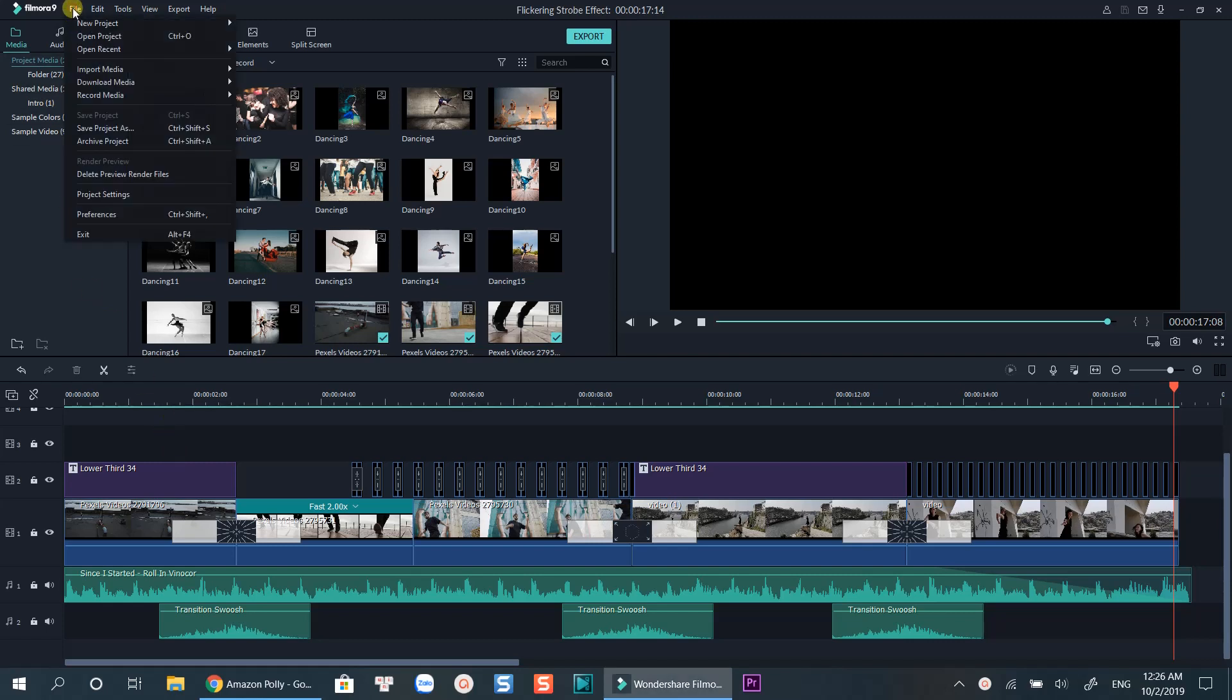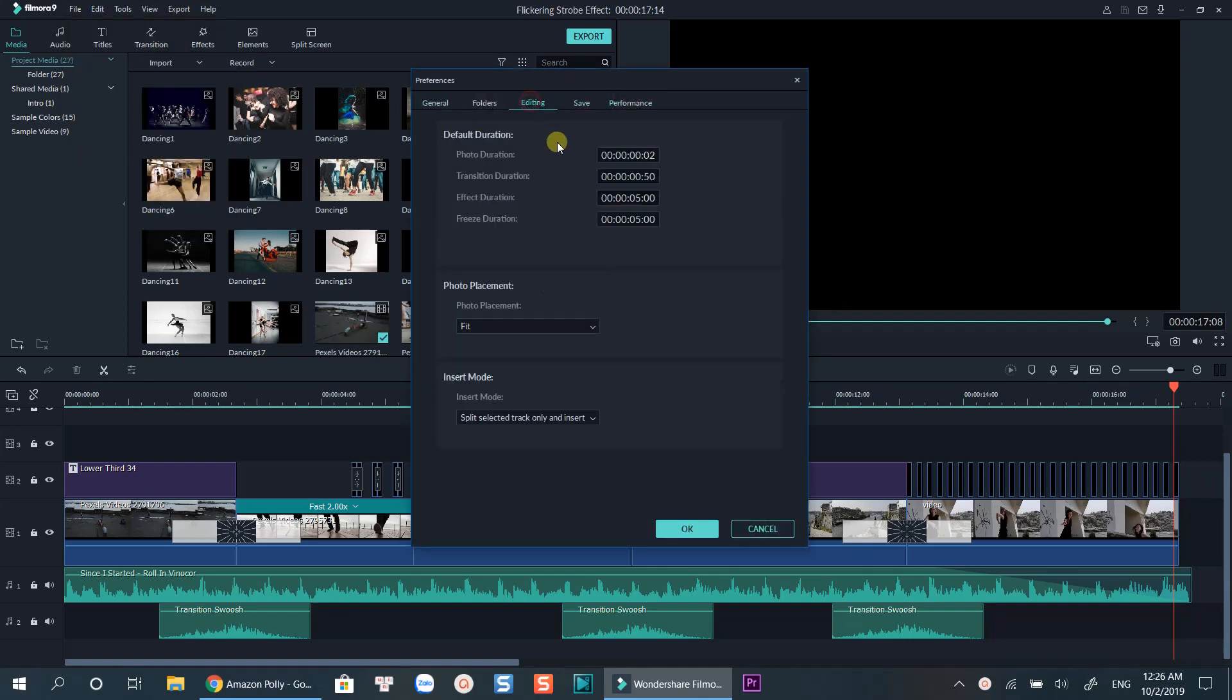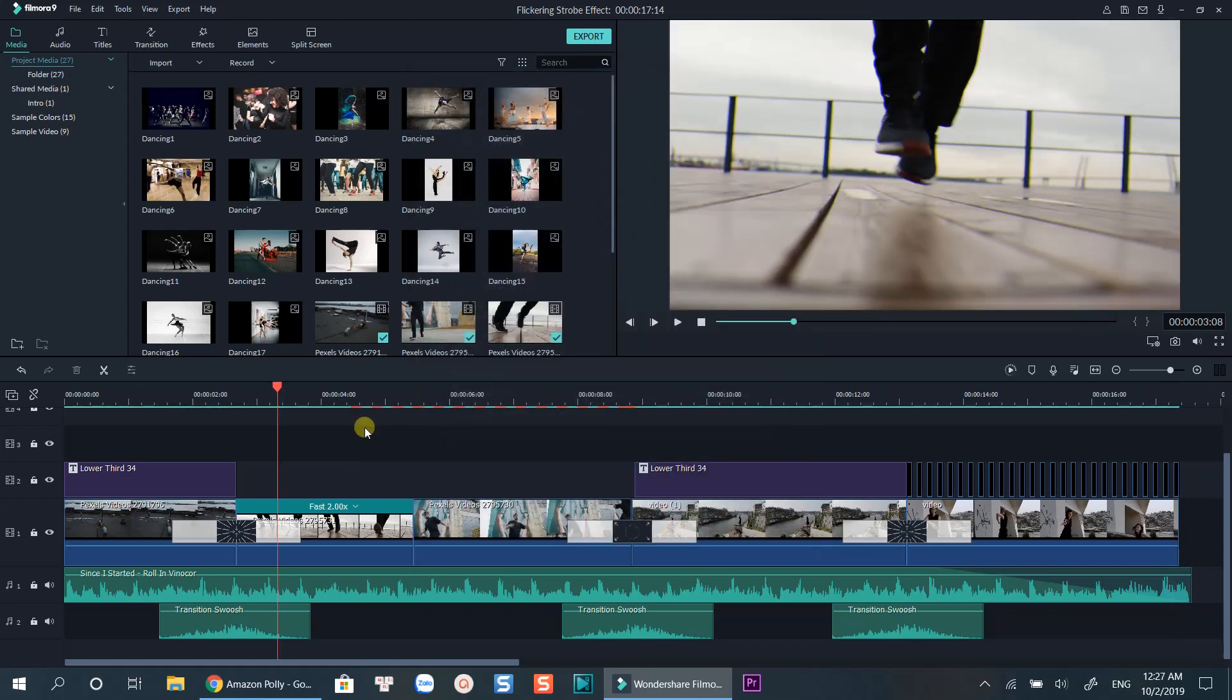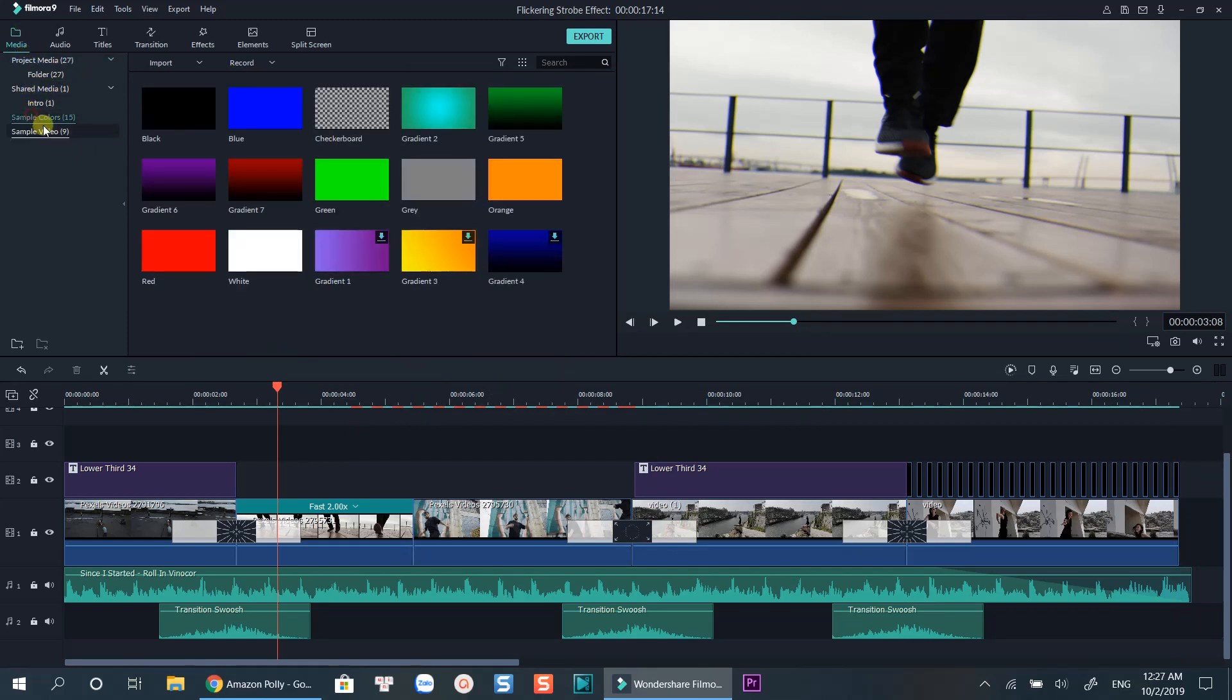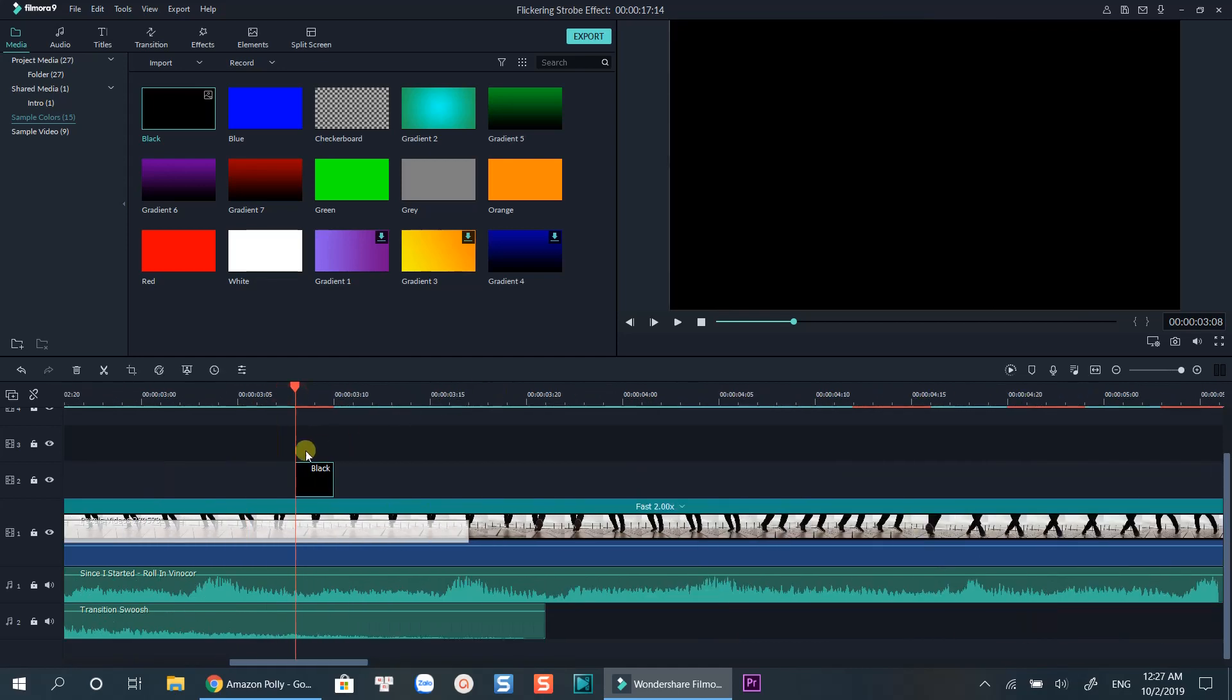Firstly, you will need to set the photo duration to 2 frames in the preference settings. Then, drag two black color samples on top of the video track. Don't forget to stretch out the timeline so that you can know exactly where the effect starts.